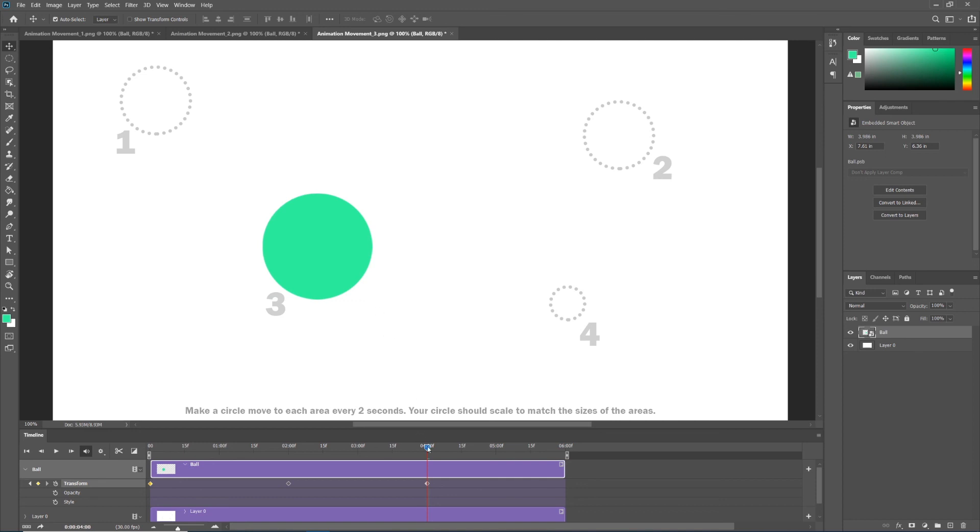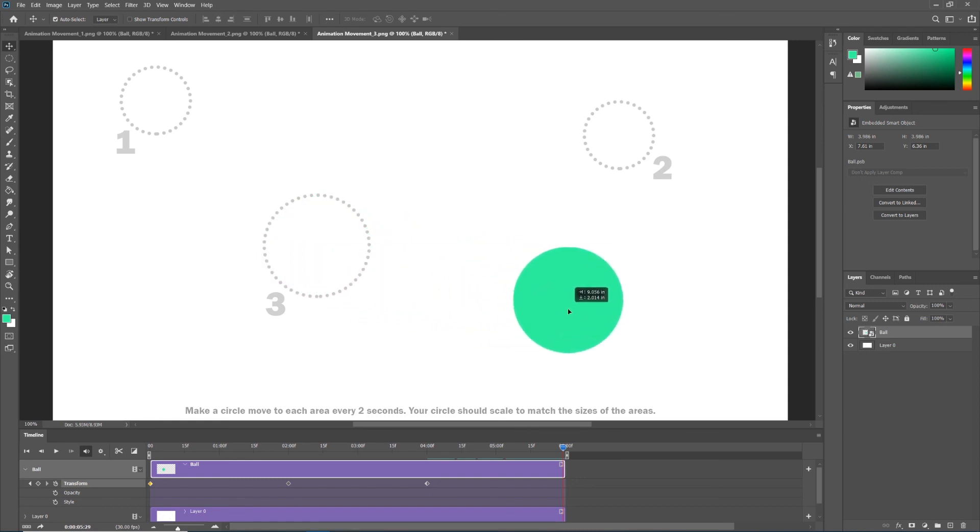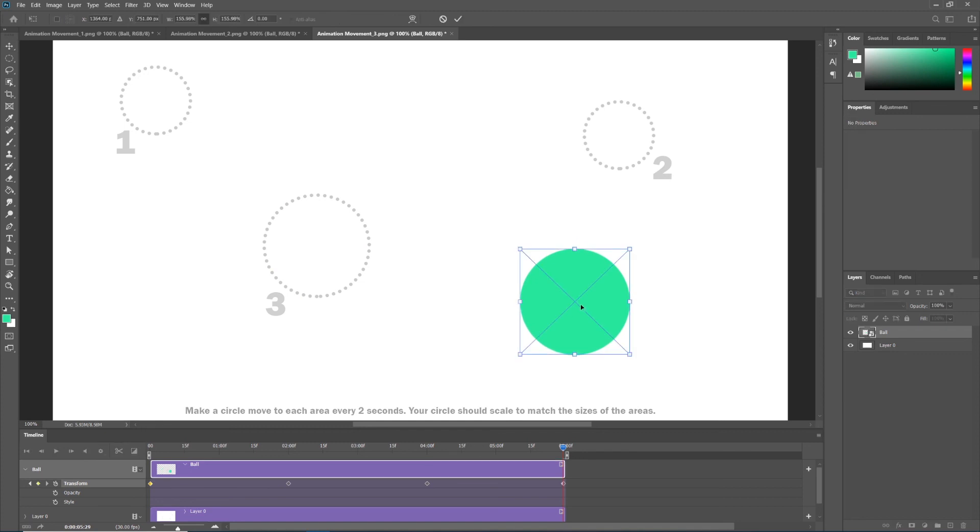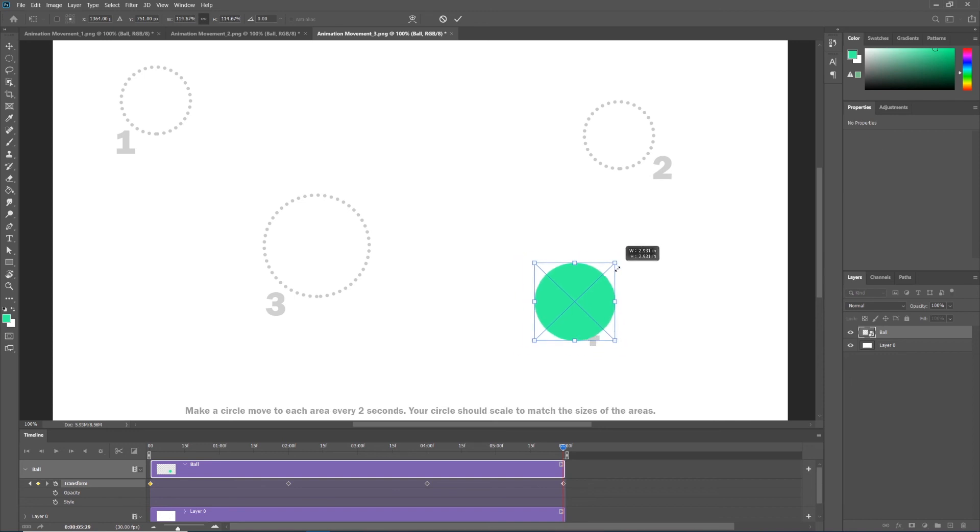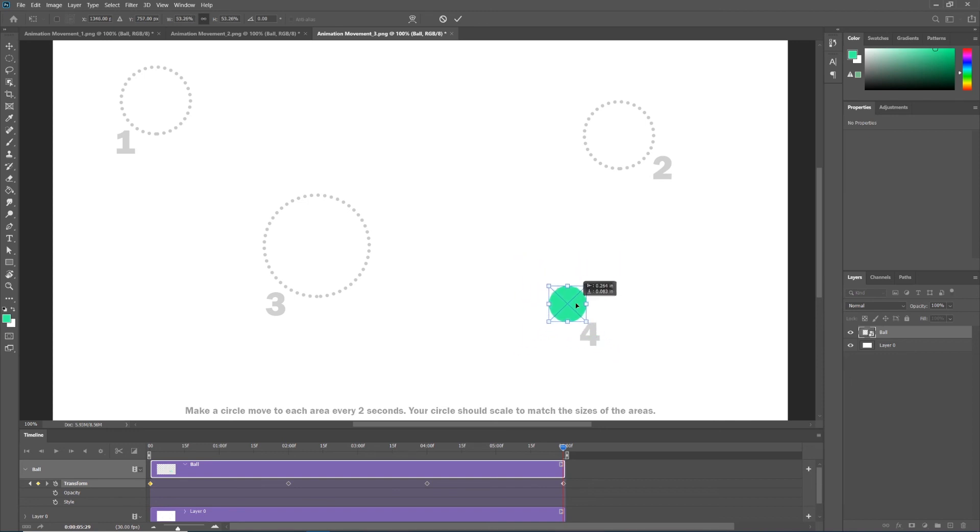Now every two seconds, let's take our playhead and drag it to the end at the six second mark. Let's take our circle with our move tool and let's drag it to position four. Now we have to scale this down. Let's enter free transform, holding alt or option scale this down to fit inside of position four. Hit enter to apply.